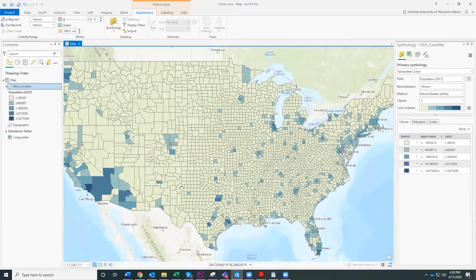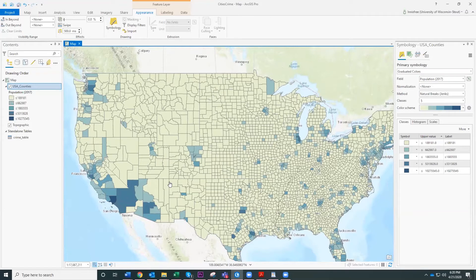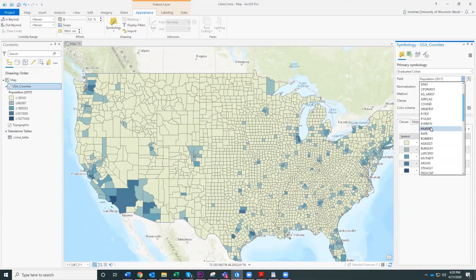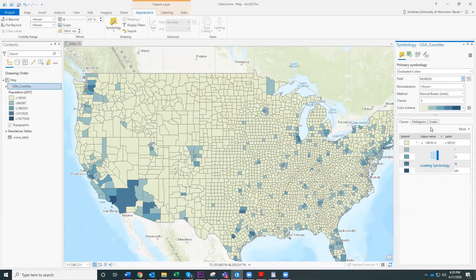What we have now is essentially a map showing which counties have high populations in them. That's fine, but that's not really what we want. Let's say we want to know which counties have the most murders — we're going to try the murder column, which is the number of arrests in 2016 for murder by county.